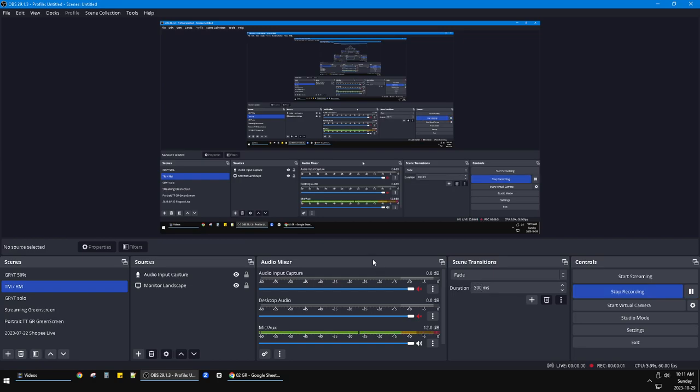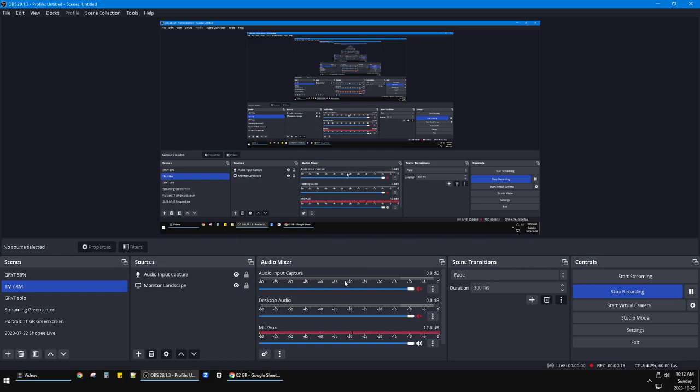Hi, hello guys, welcome to the channel. In this video I will show you the solution if your OBS Studio only has the output of one side of your speaker, either left or right. Here's the solution. As you can see, this is my OBS setup for my microphone aux input.